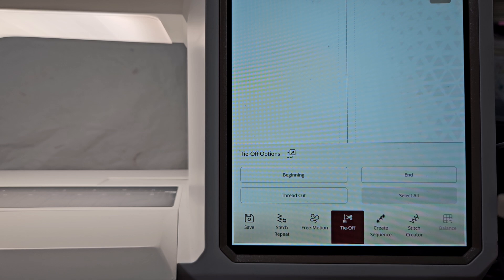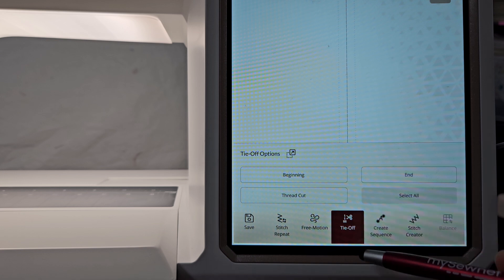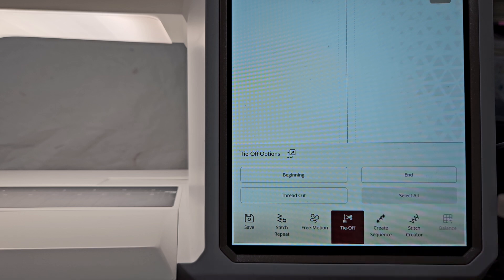But what happens when I open that menu is I can no longer see the information about the stitch - the width, the length, the tension. So if I need to adjust those, I have to close this menu. What if I want to have both of them on the screen at the same time?